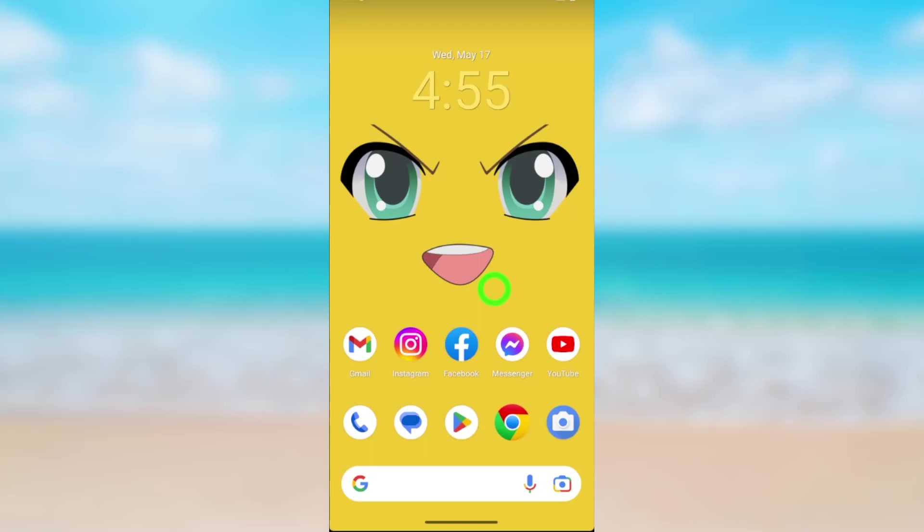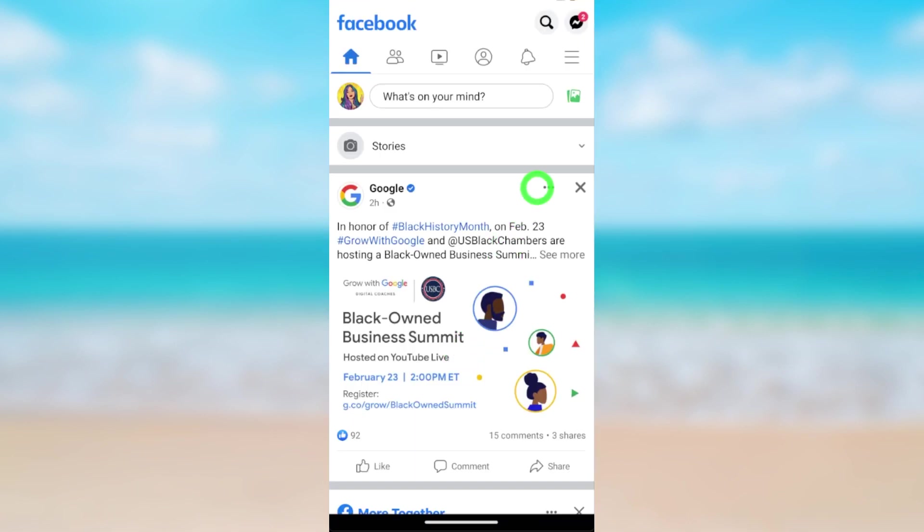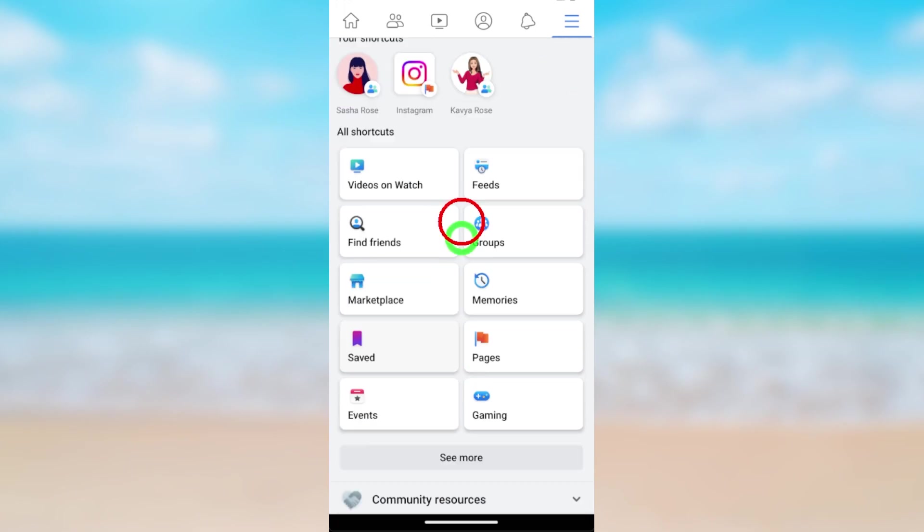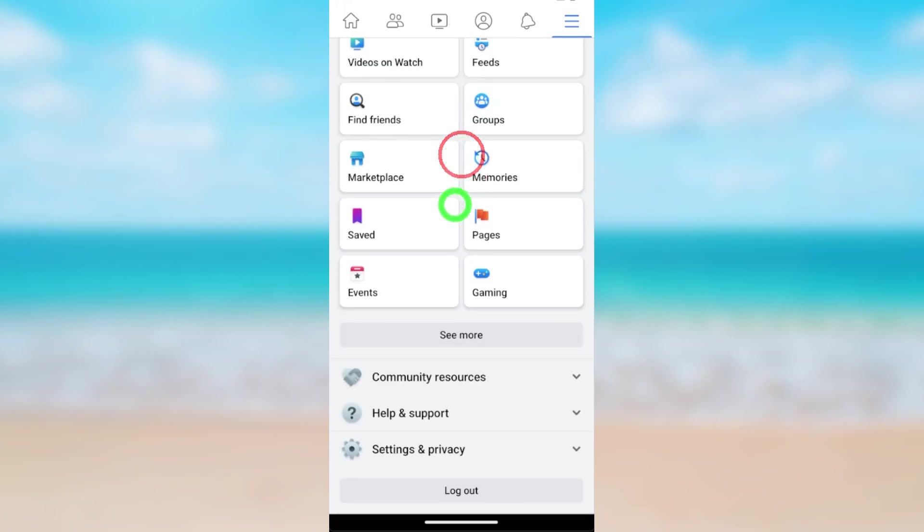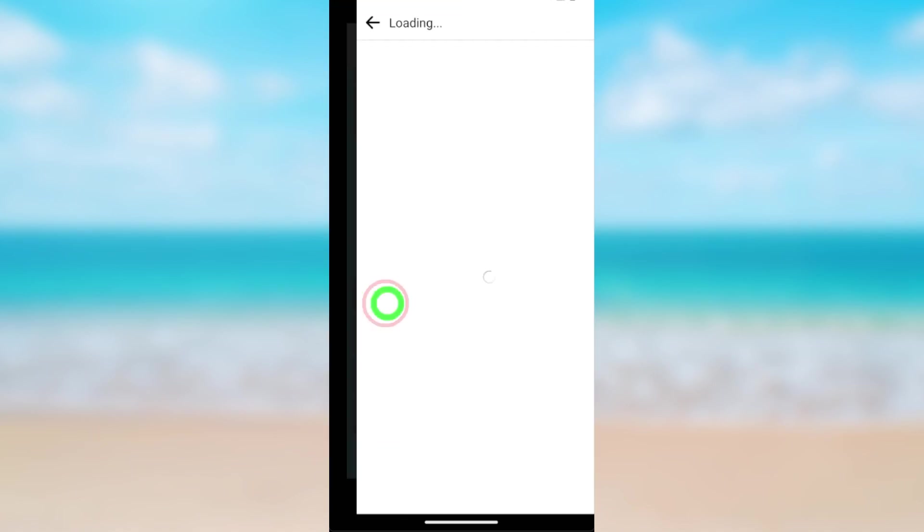Let's add a new mobile number to a Facebook profile. To start, open the Facebook application. After loading, tap the hamburger menu. Here, either tap the settings icon or scroll down and tap Settings and Privacy. Now open Settings.